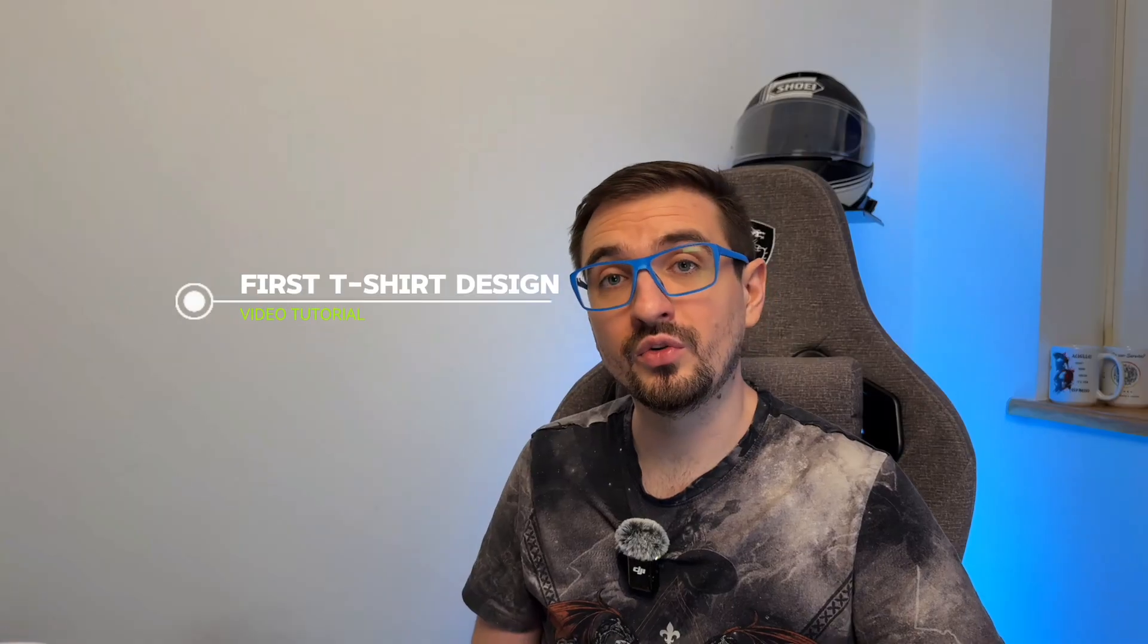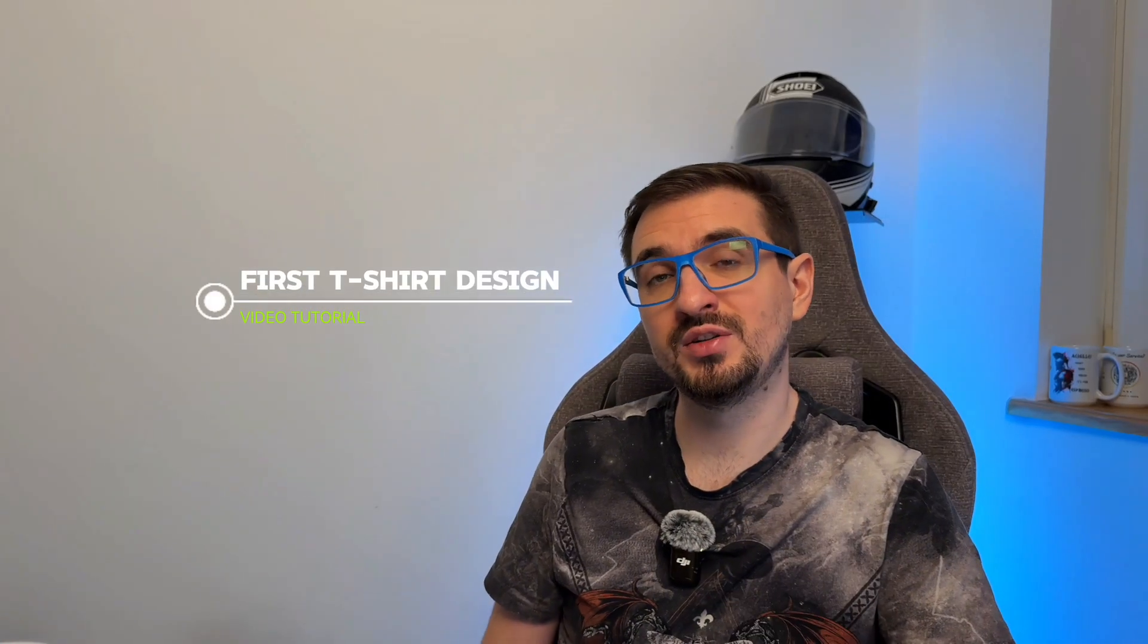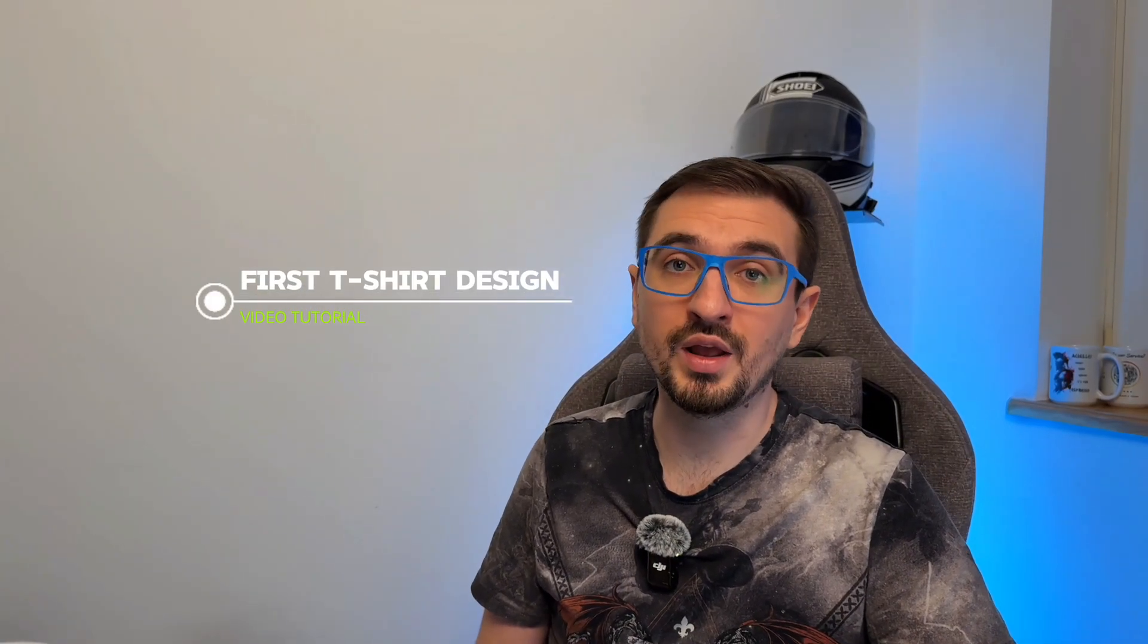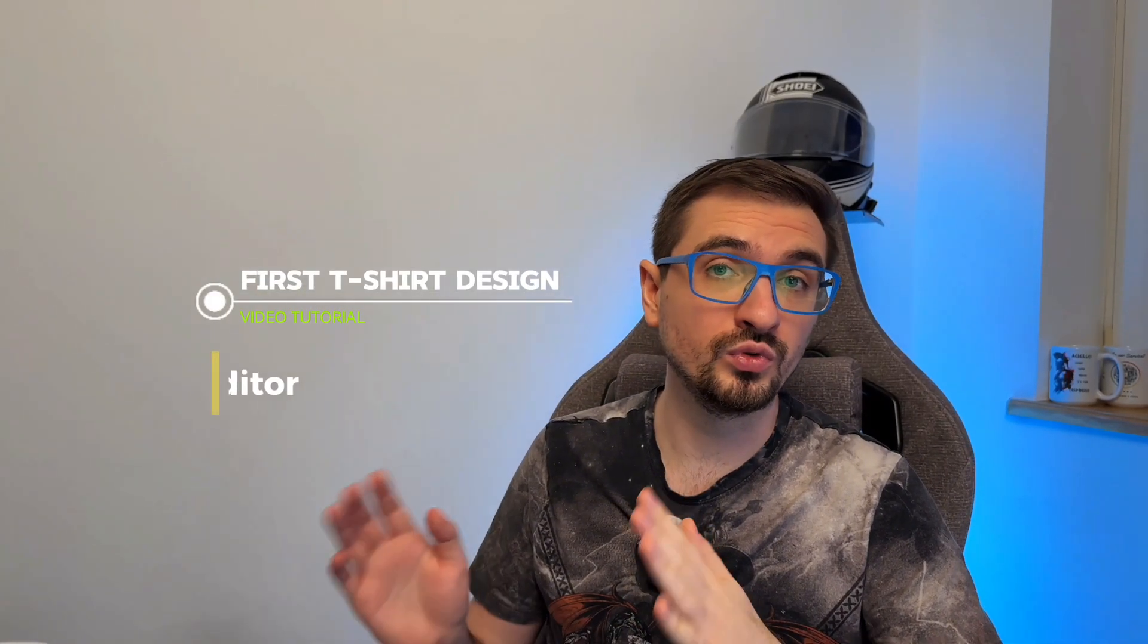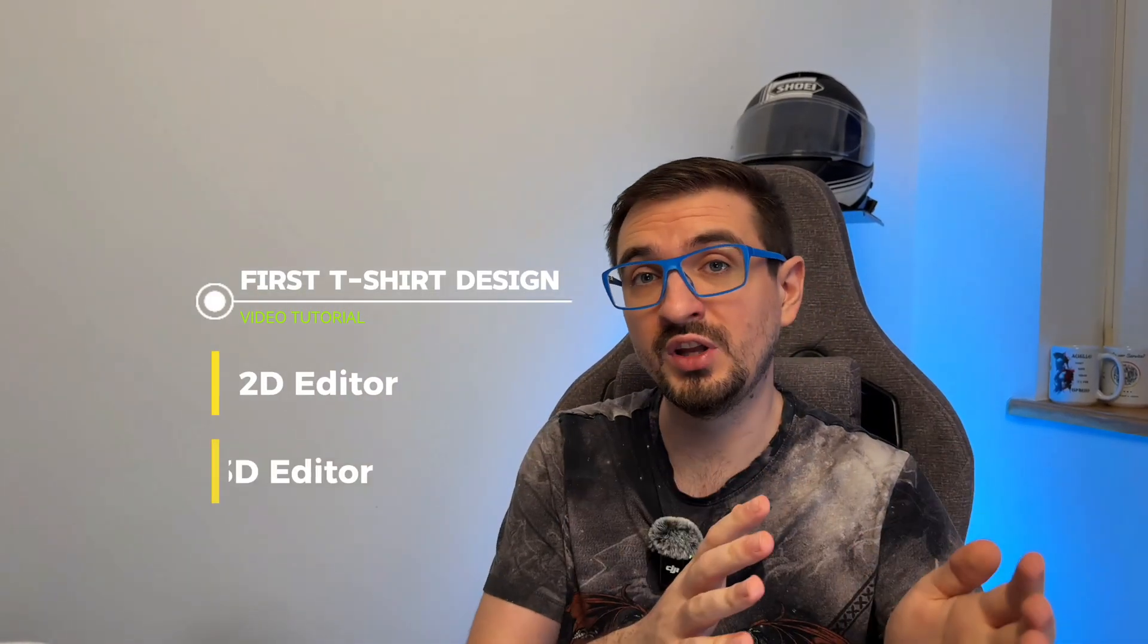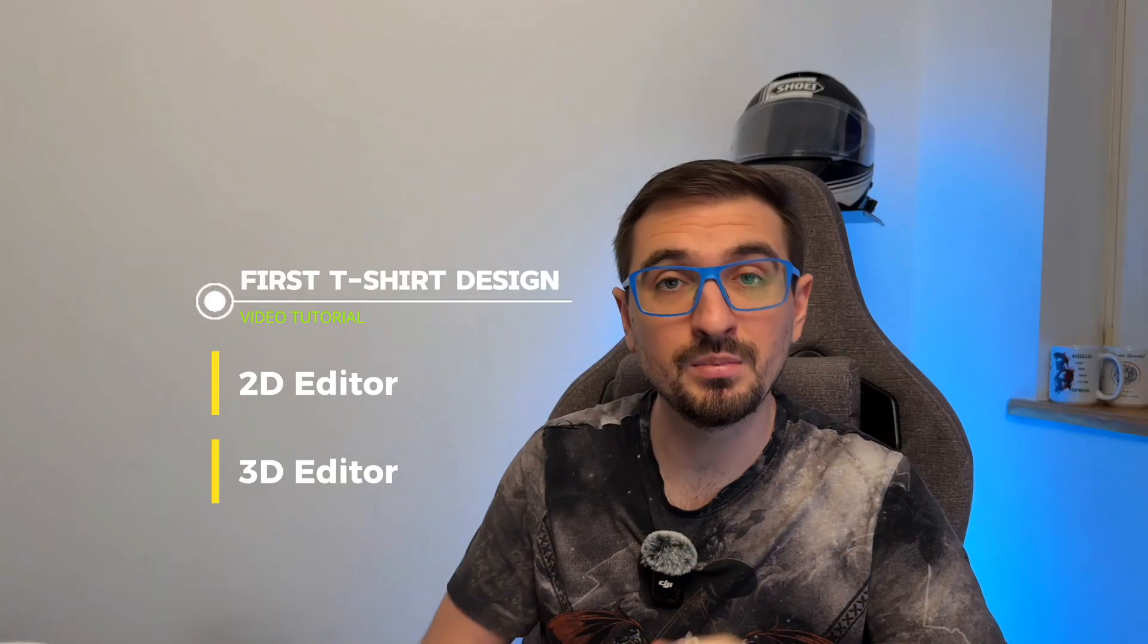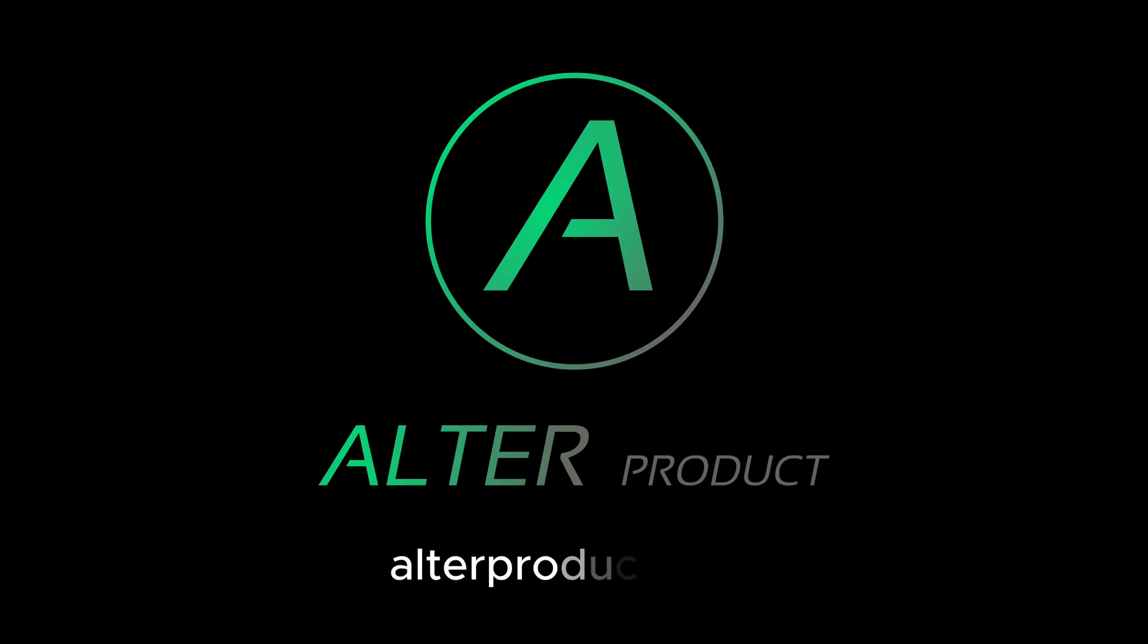Today we'll start with your first t-shirt design. We'll explore both 2D and 3D editors step by step. Let's get started!